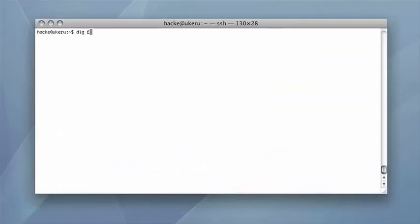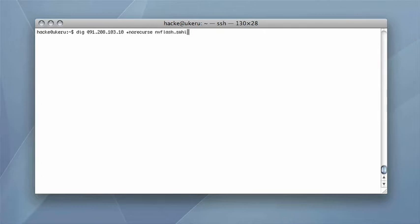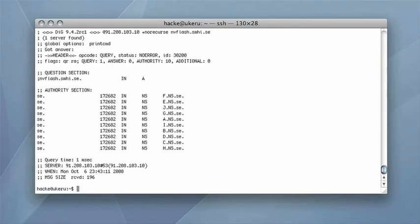Then it checks the resolver to ensure that the IP address for the web server isn't already cached, which it isn't. This is the prerequisite for the attack.